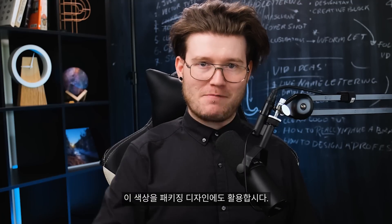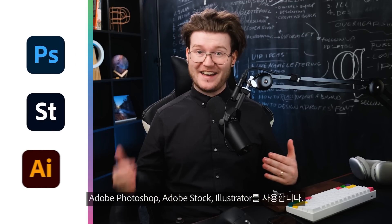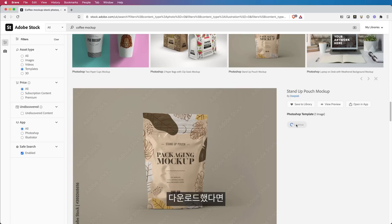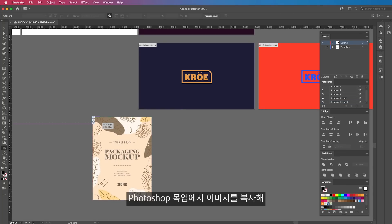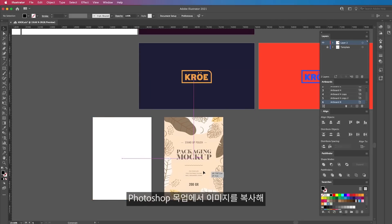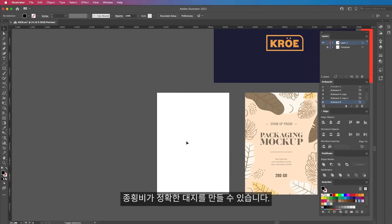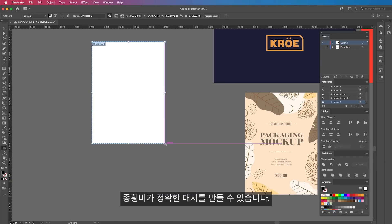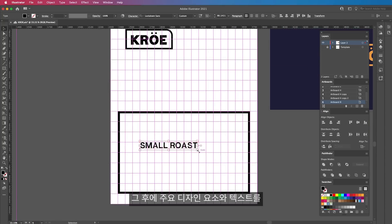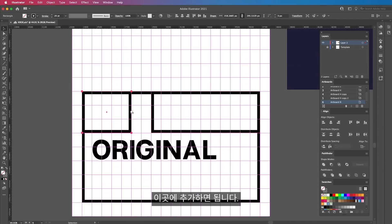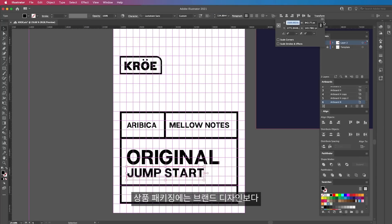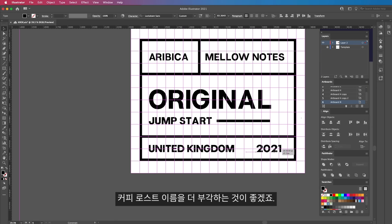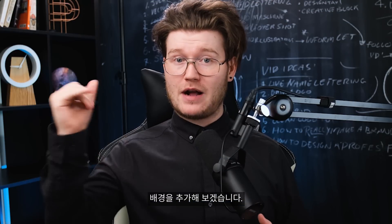We'll save the color for the actual packaging. Creating the mockup is kind of a weird process for me — I use Adobe Photoshop, Adobe Stock, and Illustrator. Once I've downloaded the mockup I like and think I can make work, I find the actual dimensions by copying the placeholder from Photoshop's mockup. I then paste it into Adobe Illustrator so I can make an artboard at the exact aspect ratio. From here, I start adding in all of my key features into the design — all of the text. I want the actual roast name to be the most visible thing, since people want to see the roast name on the packaging.